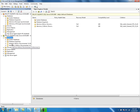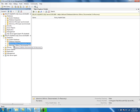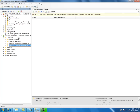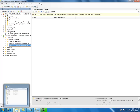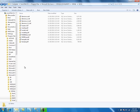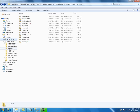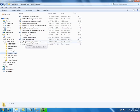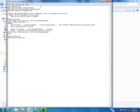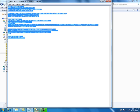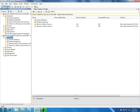We want to bring these two databases online, but since we don't have the witness server the mirroring session is not in synchronous mode with a witness server, so it's not going to be automatic fail over — we need to manually force fail over the services for both databases. We can execute the ALTER statement for every database, but if we have a bunch of mirrored databases it's good to have a script. I have created that script — let me show you. On the mirror server.